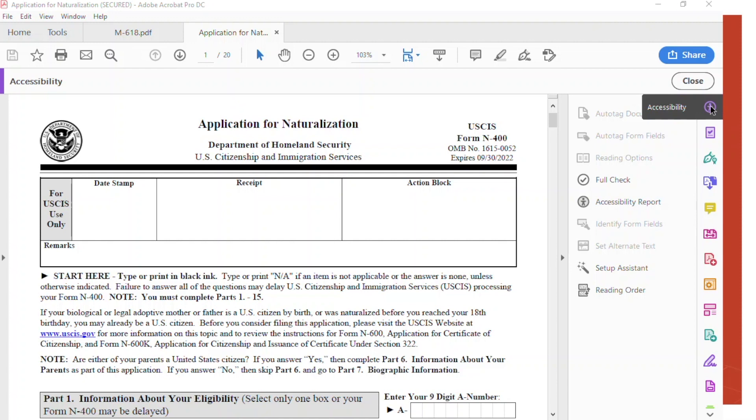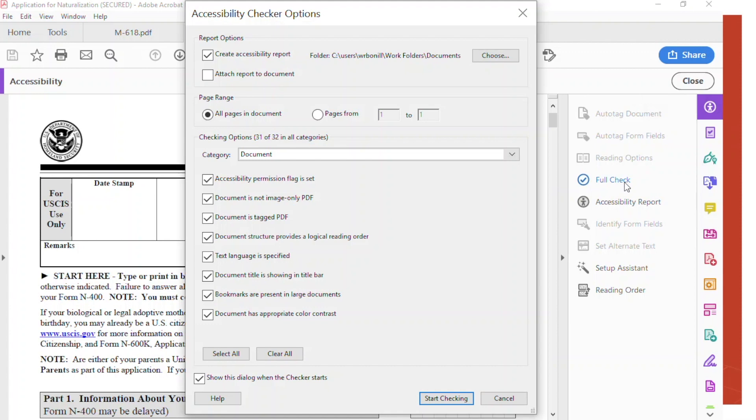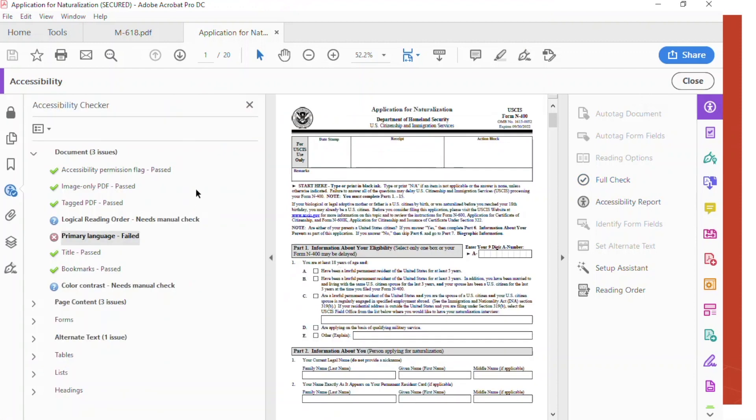If you go to the accessibility button on the right, you will find a full check. Press it and you'll get the menu. Now it gives you a report. You will always get at least two issues flagged by the checker: logical reading and color contrast.